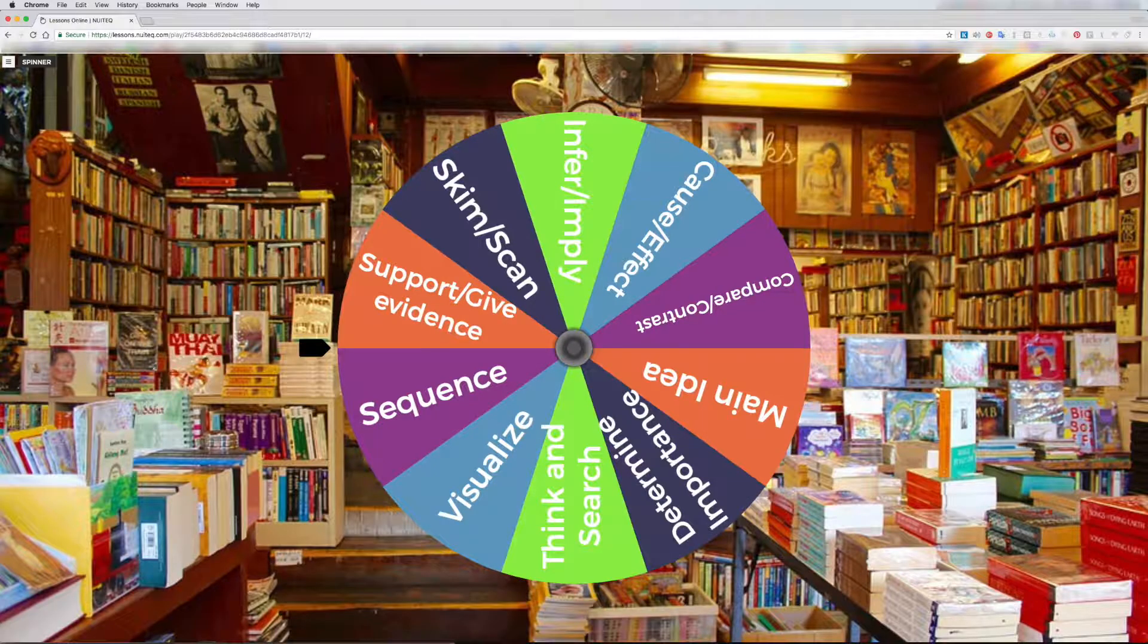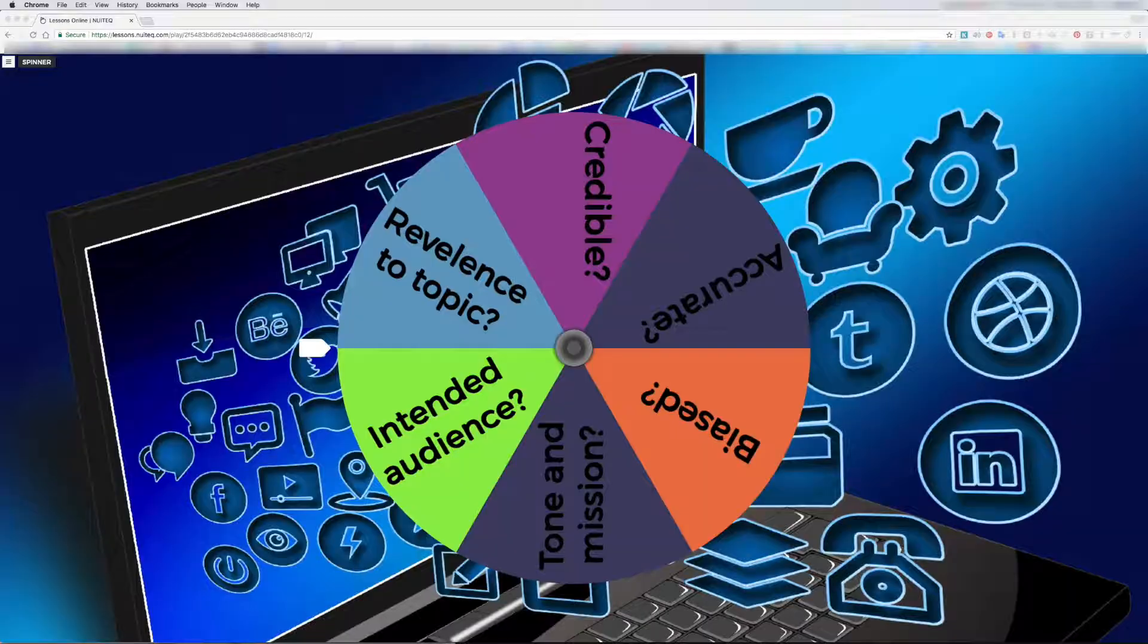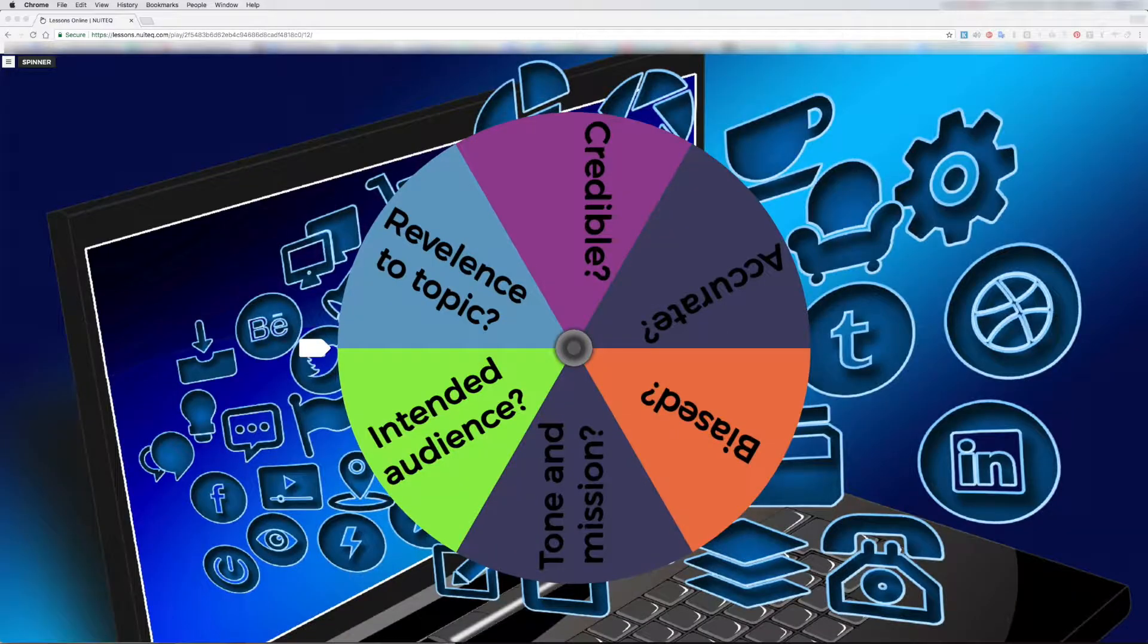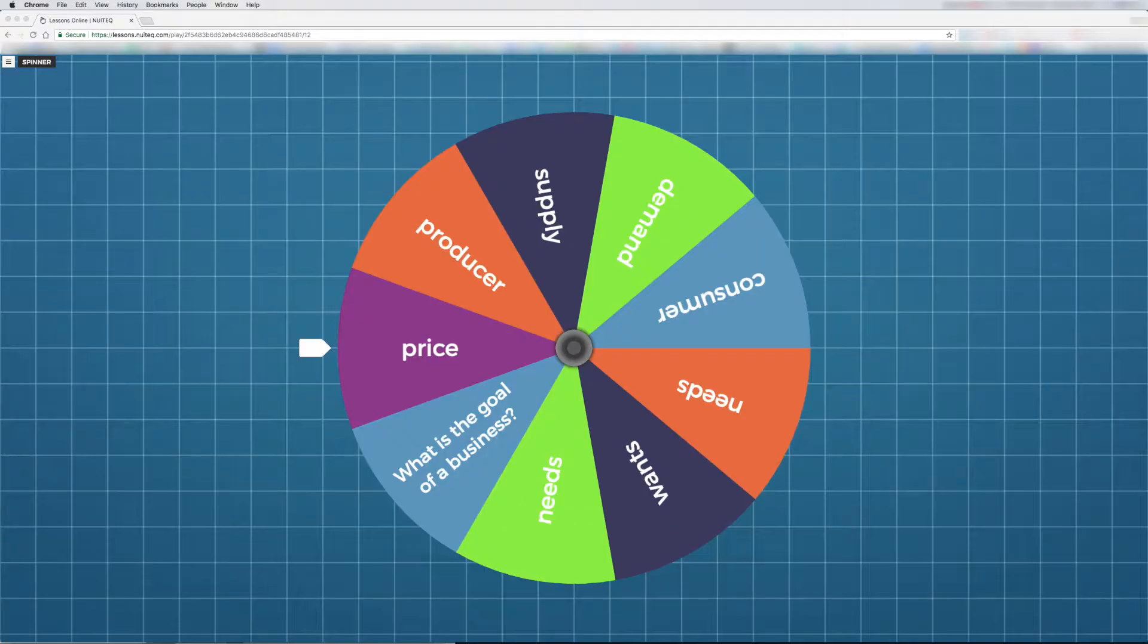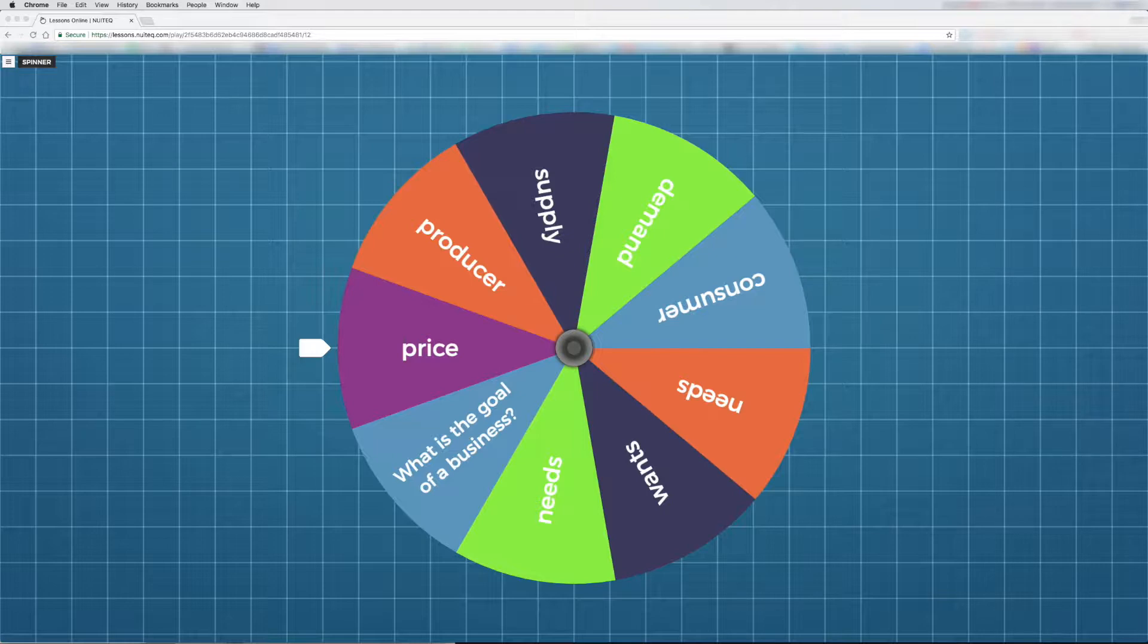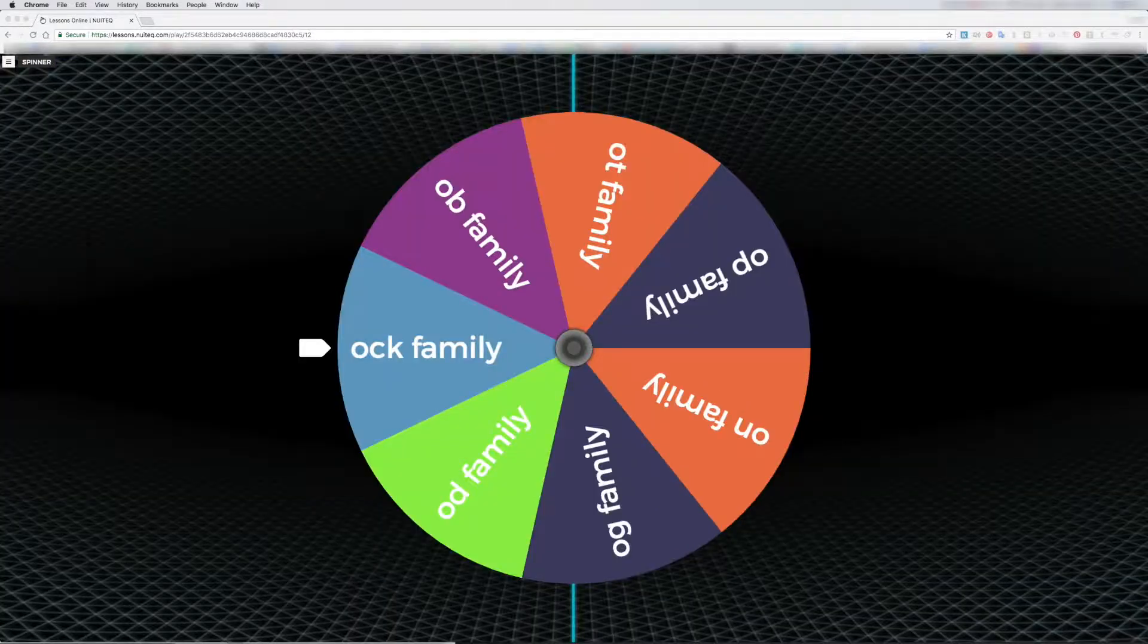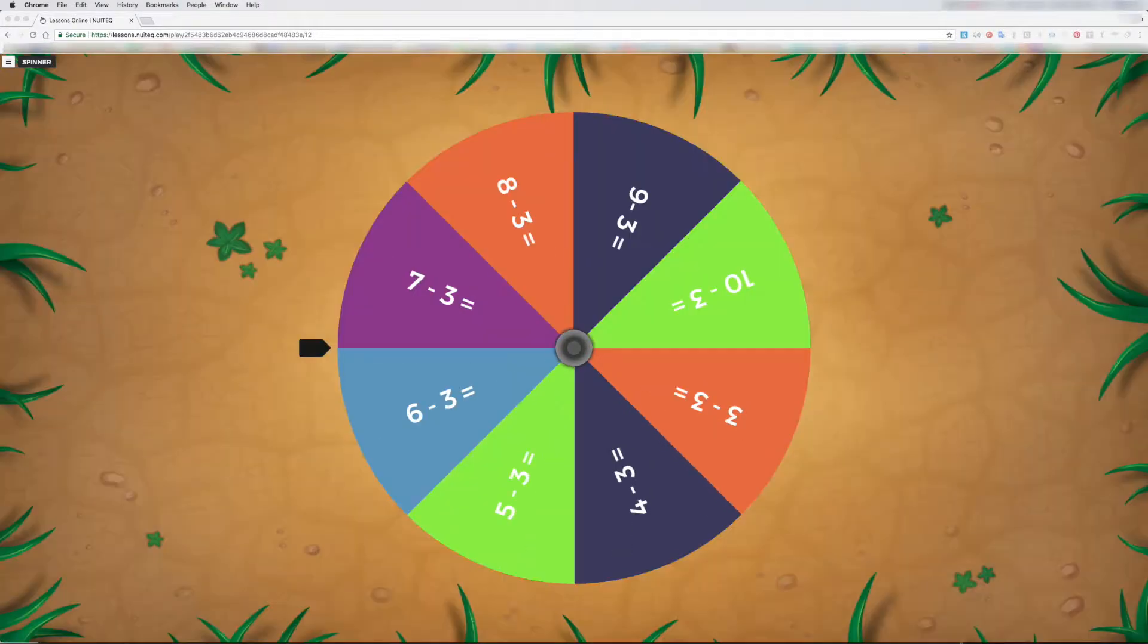The spinner lesson type is good for discussion starters for any subject and works well for paired, small group, and classroom activities. It is great for reviewing fast facts such as curriculum-based vocabulary words and math equations.